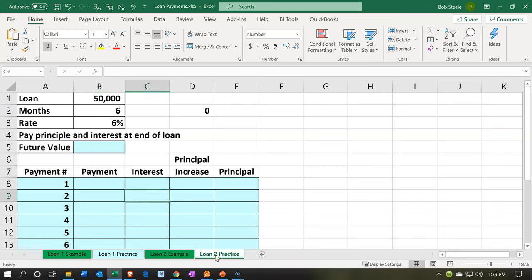That means interest is accumulating and we're not paying it until the end of the loan period. We've incurred it but haven't yet paid it — that's the accrued interest, or interest payable, that we need to record. Let's look at loan balance two and consider this type of loan. We'll use a future value formula to see what we would pay back at the end of the loan period after six months.